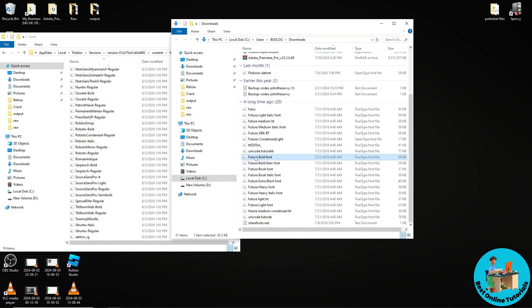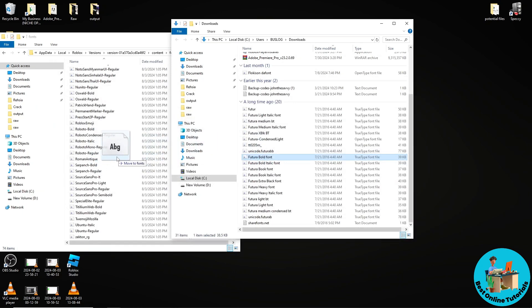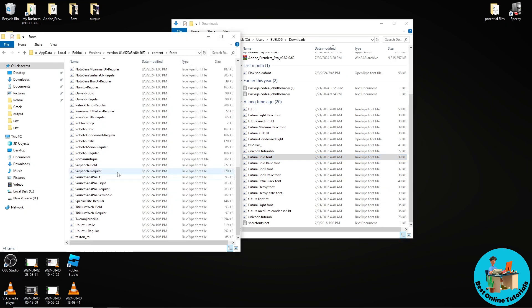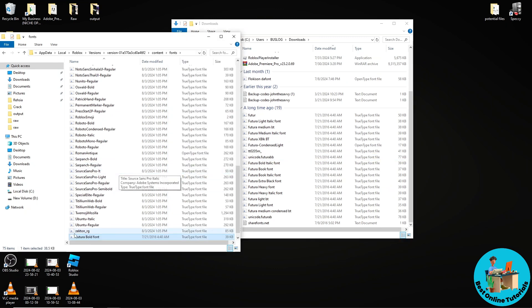and now just click and drag it into the Roblox files and now you will be able to see it here